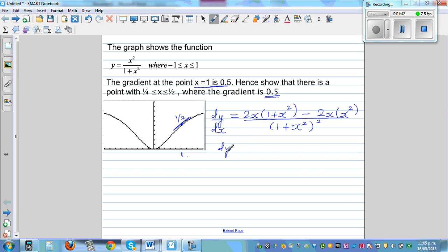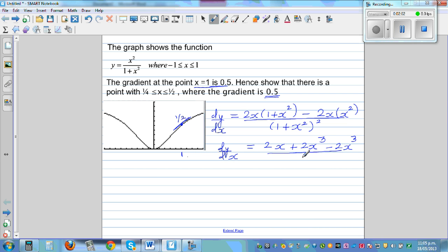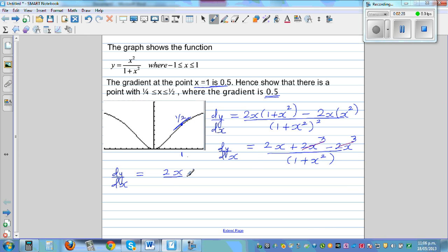Simplifying: dy/dx = (2x + 2x³ − 2x³) divided by (1 + x²)². The 2x³ terms cancel, so what remains is dy/dx = 2x divided by (1 + x²)². That is the gradient of this function.